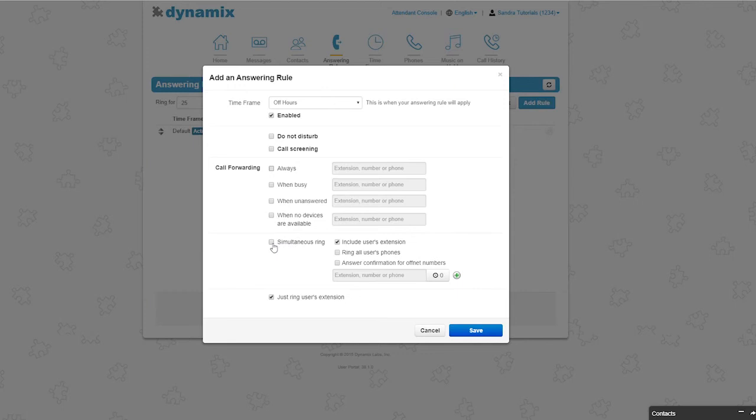The next option is simultaneous ring. Include users extension means your own extension will ring. Ring all users phones means that all phones that you have added to your account will ring at the same time. This can be a soft phone, another desk phone, or a mobile phone when using the D-Voice mobile app.